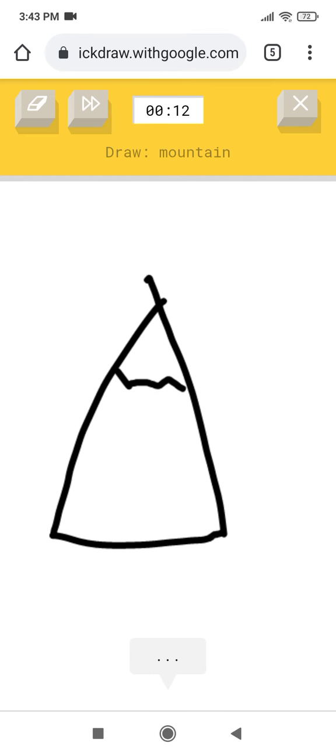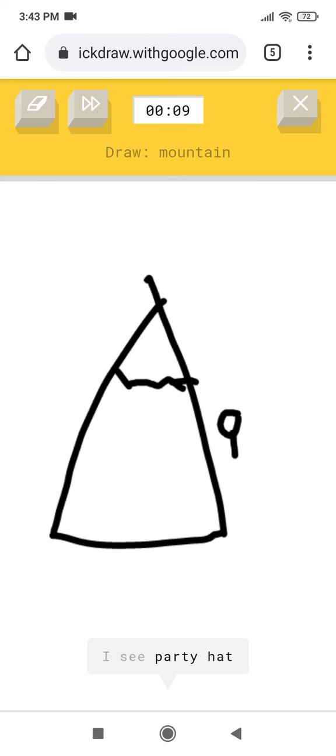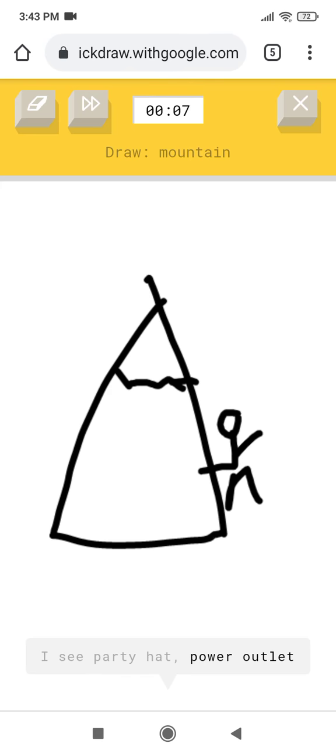I see nose, or pyramid, or triangle, or door. I see party hat, or power outlet, or stitches.